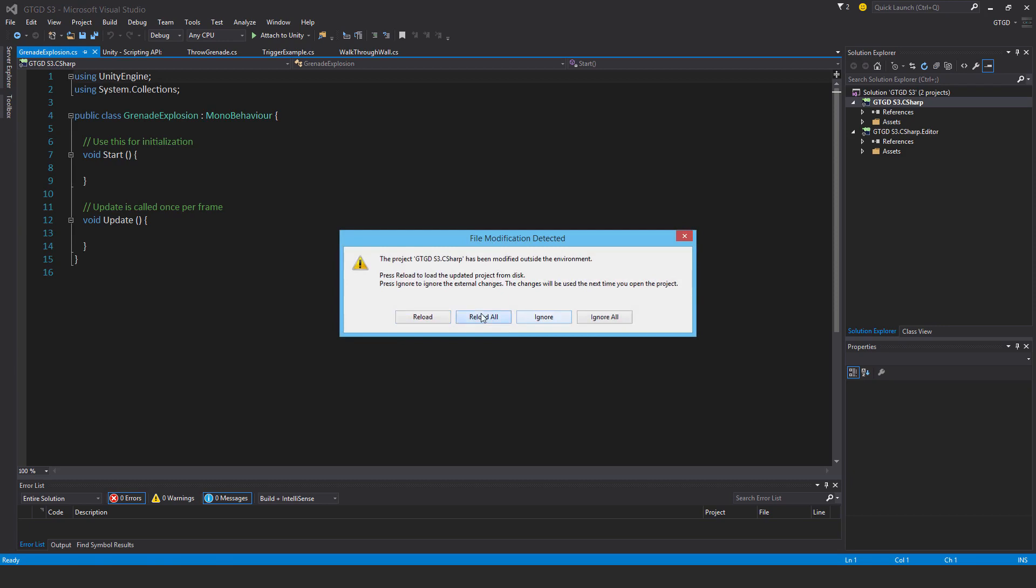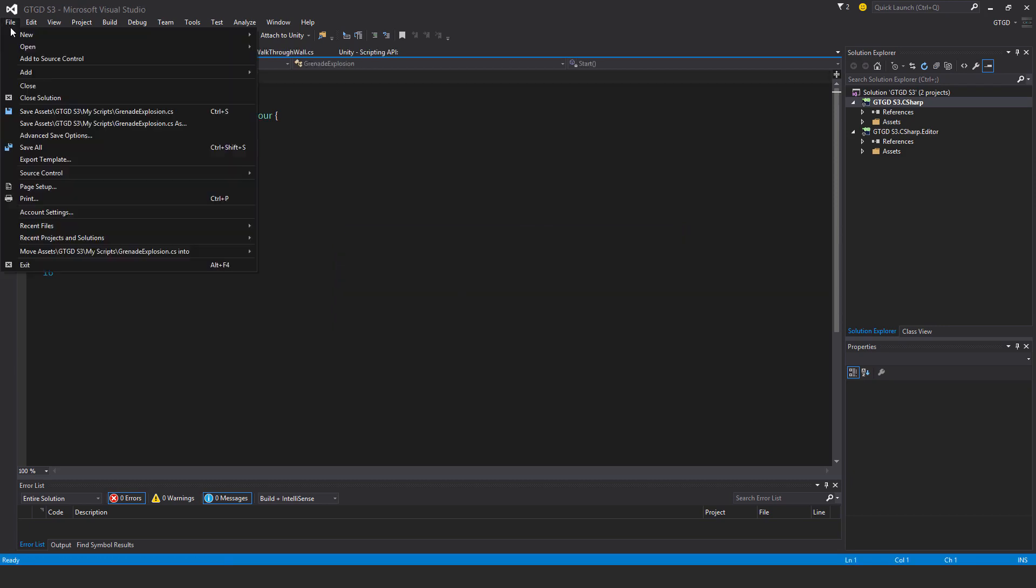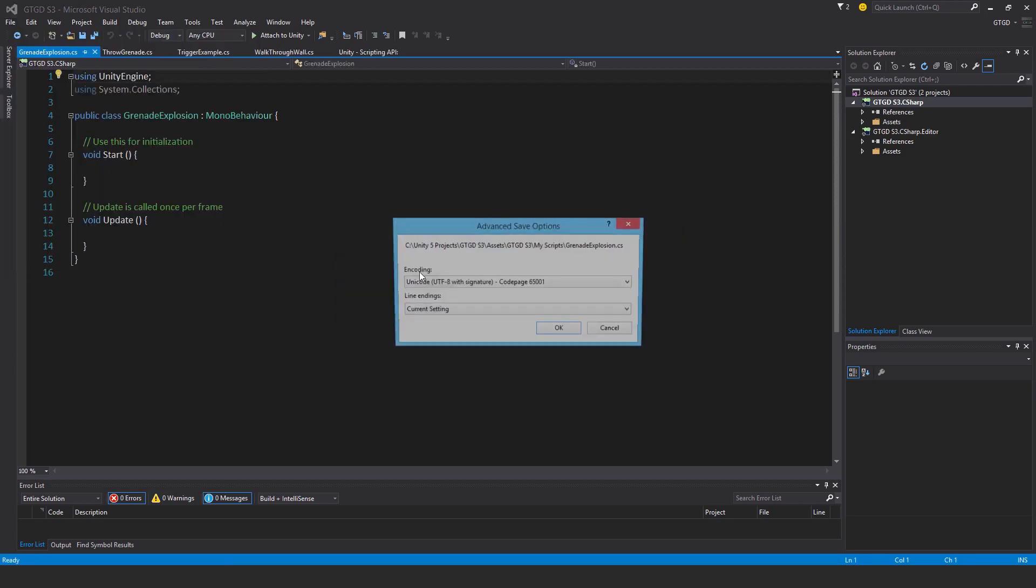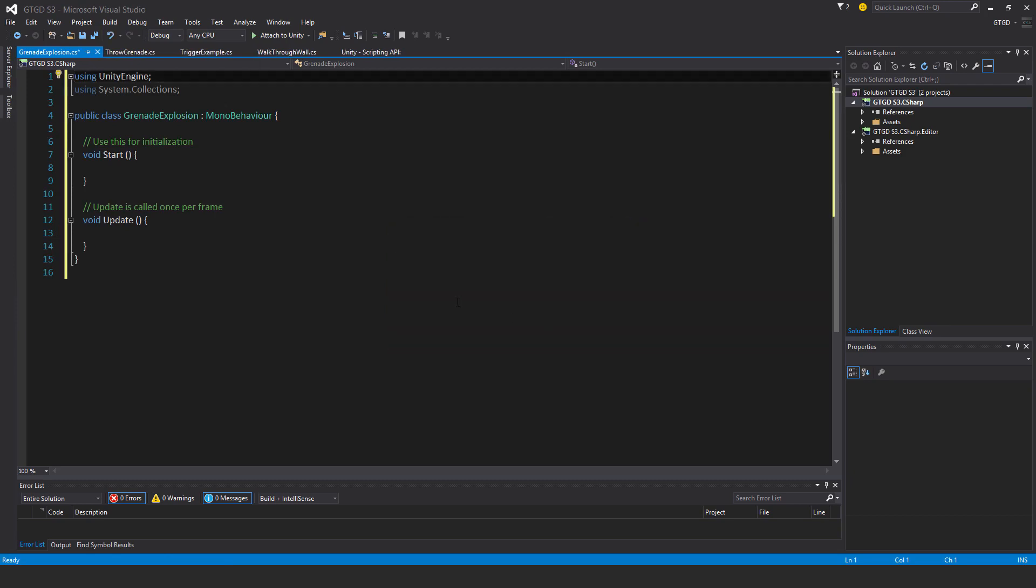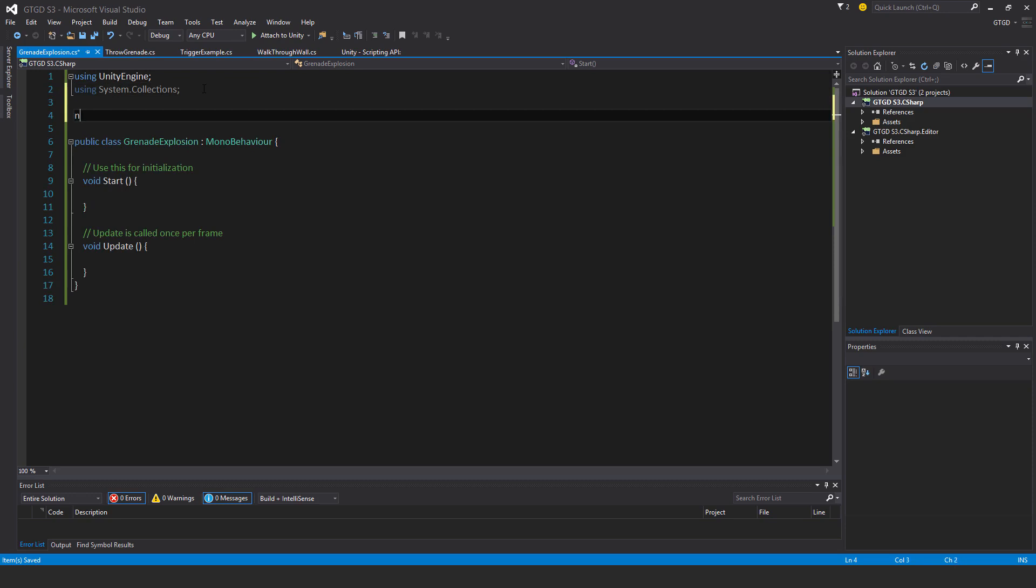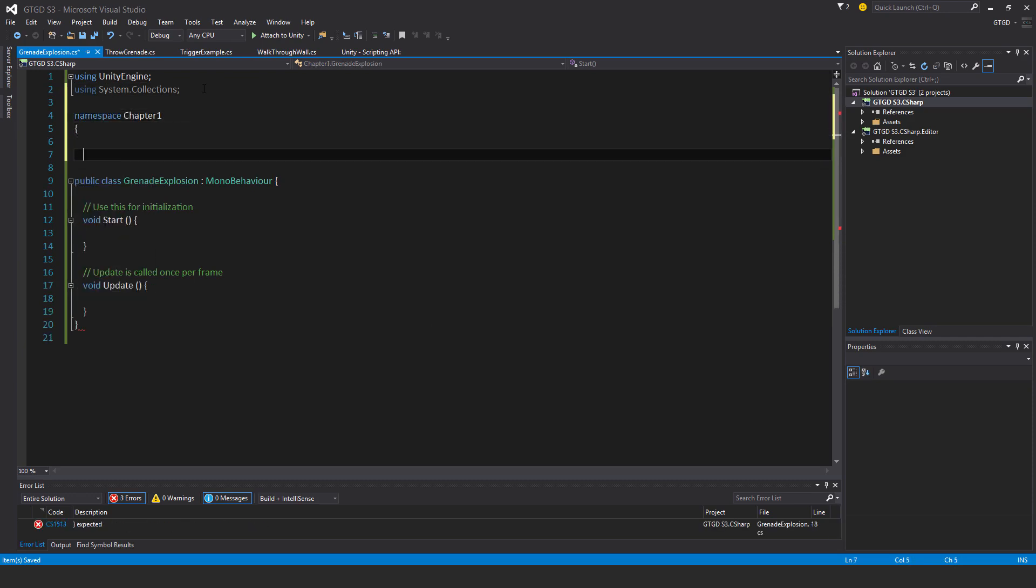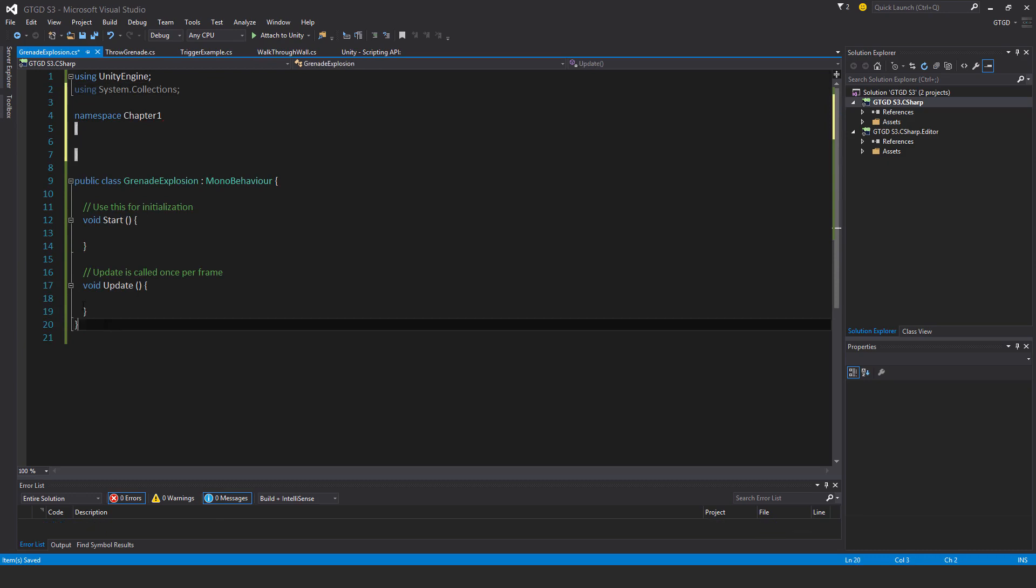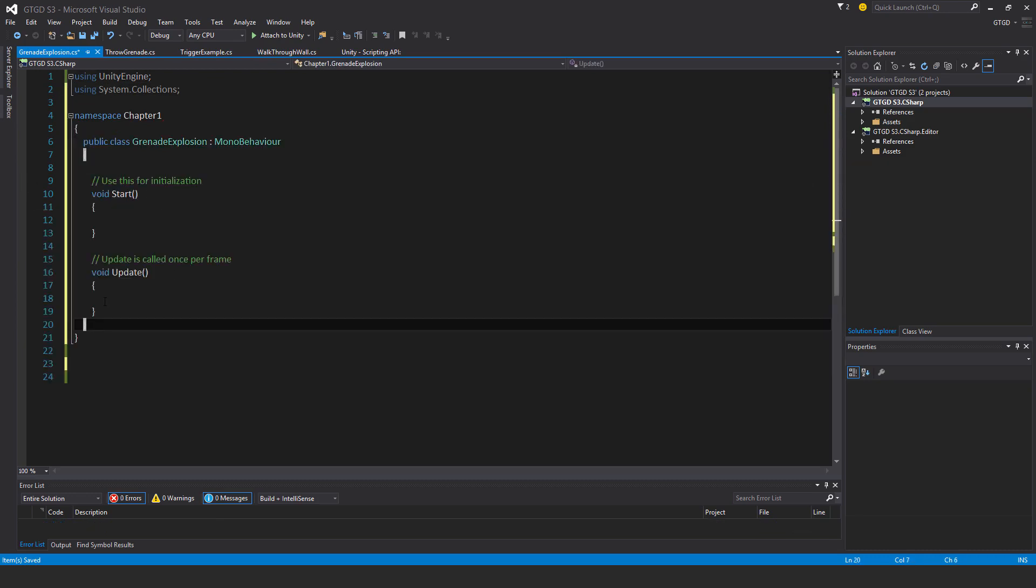I'll just open that up and change the line endings as usual. I'll put it into the namespace chapter 1, take all this and put it inside. I don't need these starting methods.